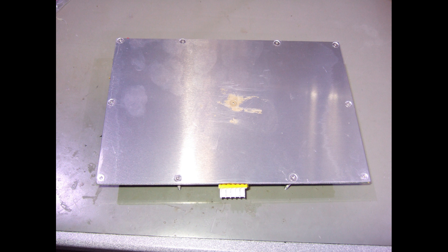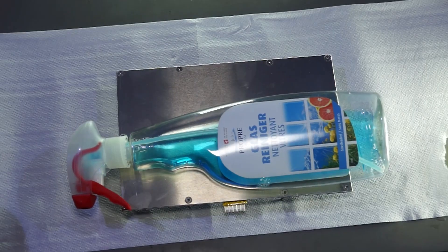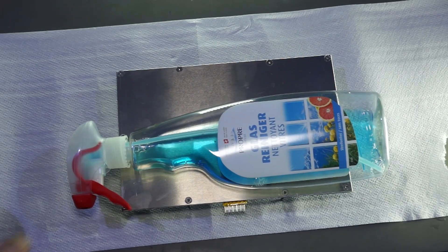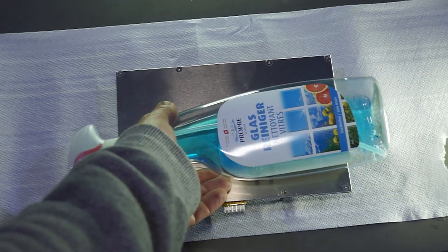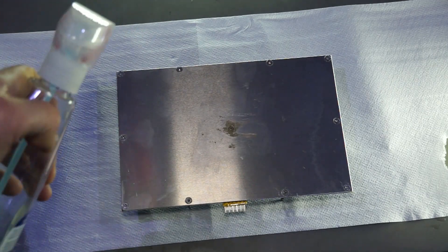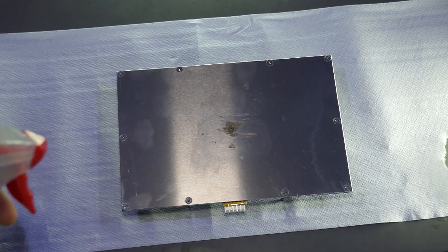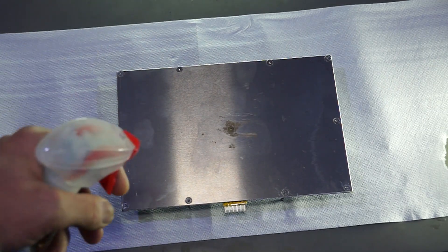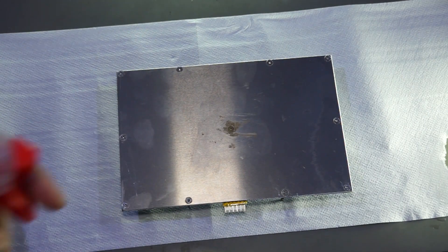After removing the tape, I clean the bed with alcohol. Now I apply a little bit of glass cleaner, in the US called Windex, on the surface.